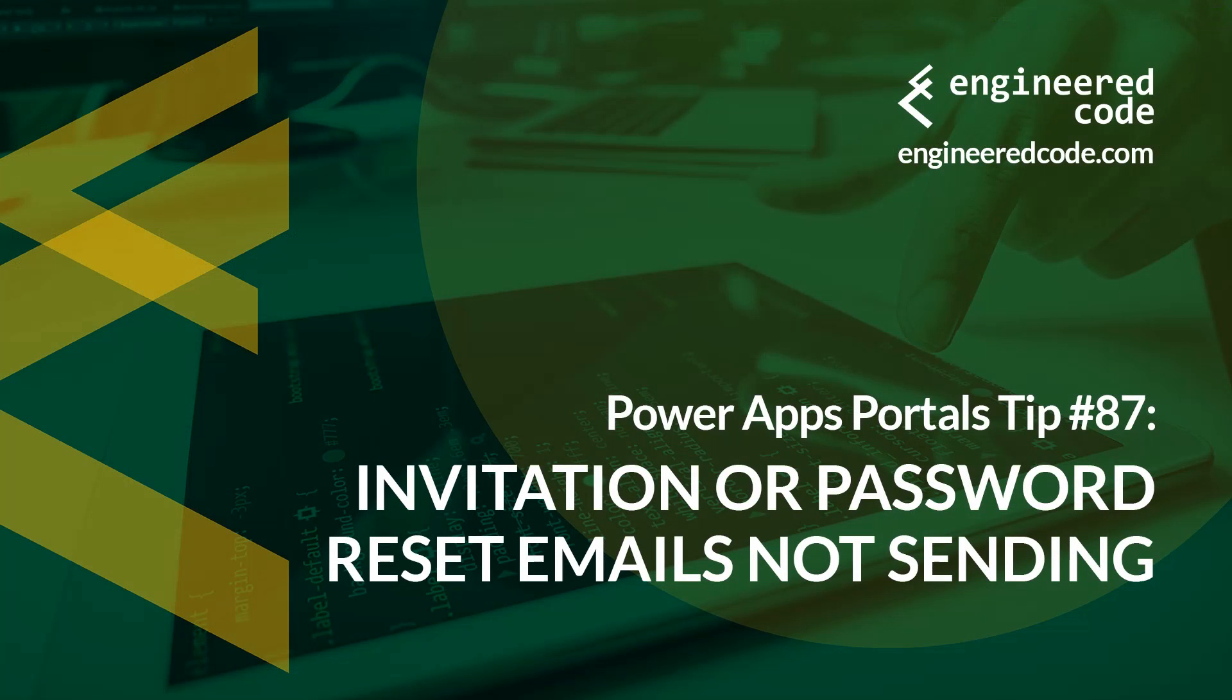Thanks for watching, and I hope you found the PowerApps Portals Tip number 87, on invitation or password reset emails not sending, useful.